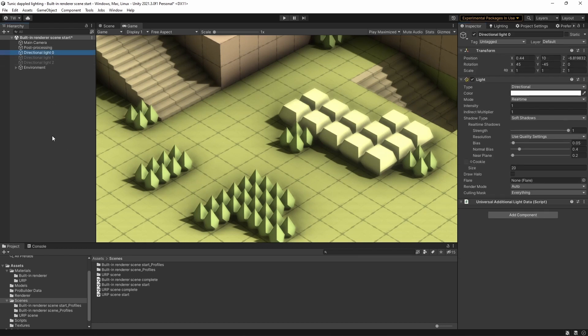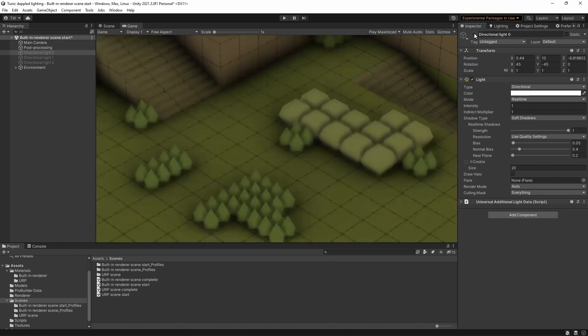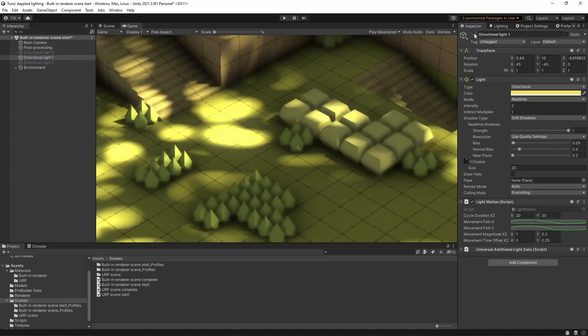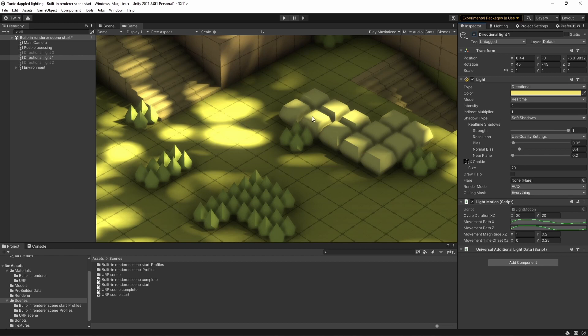So at the moment, I've just got a simple directional light lighting up the scene, and there's nothing exciting about this. So I'm going to turn that off, and I'm going to turn on this directional light here. Now you can see we've immediately got this lovely dappled lighting effect, but there's a few things that you need to note.